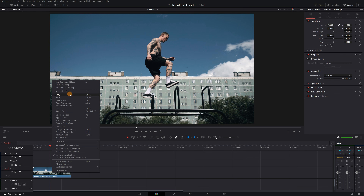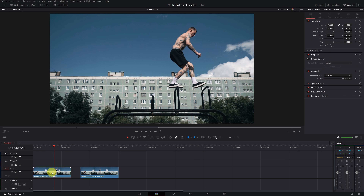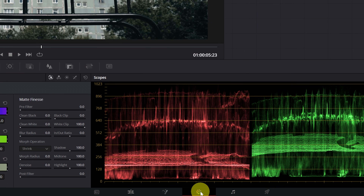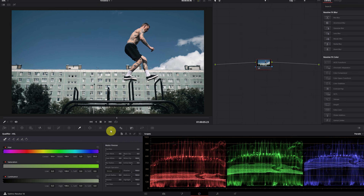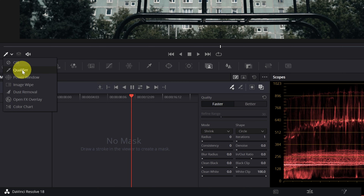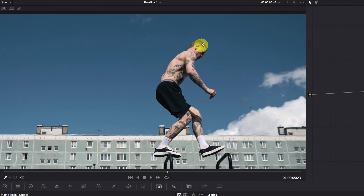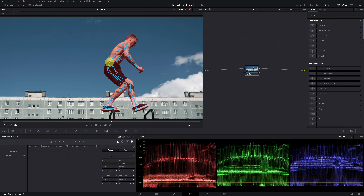Now for the last method, which can only be done in the studio version. As in the other two methods, the first step is to duplicate the clip by copying and pasting. Click on the first video and go to the DaVinci Resolve color module. This time we'll use the Magic Mask function. Click on the magic mask icon and make sure you have the Qualifier function activated. Making masks has never been so easy: left-click on the element you want to mask and draw this blue line above it. The more you select with this blue line, the better, as it helps DaVinci Resolve understand where to make the mask.